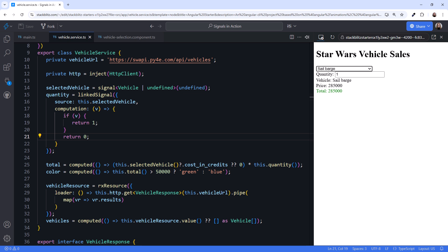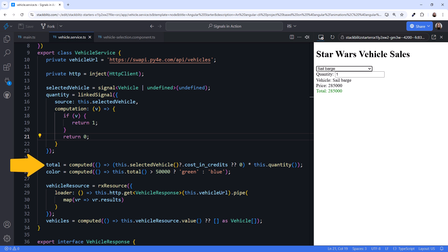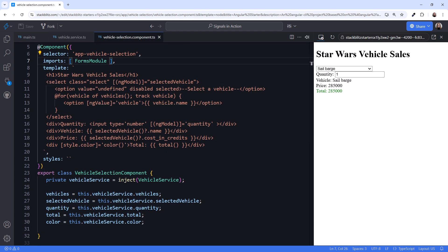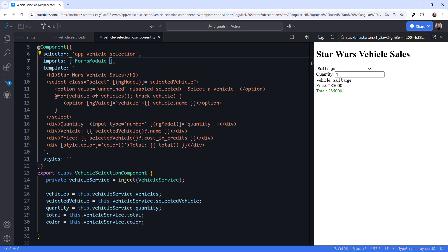Going back to the code, notice how declarative our service is. Where we declare each variable, we define exactly how it works, how the quantity adjusts, how the total and color calculate, and how the data is retrieved and manipulated. And look at our component. Yes, it could use some styling, but the entire set of code references signals from our service. Using signals not only improves change detection, they make our code more declarative and better organized.